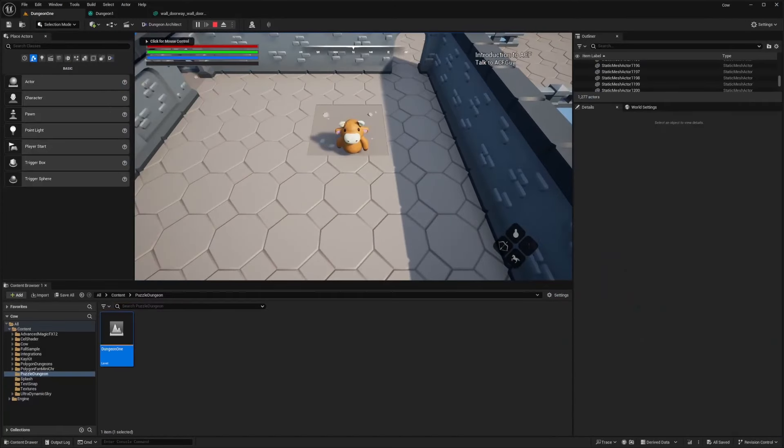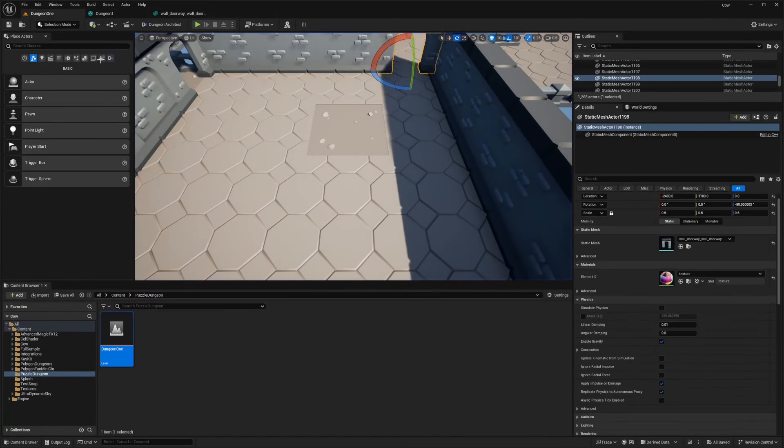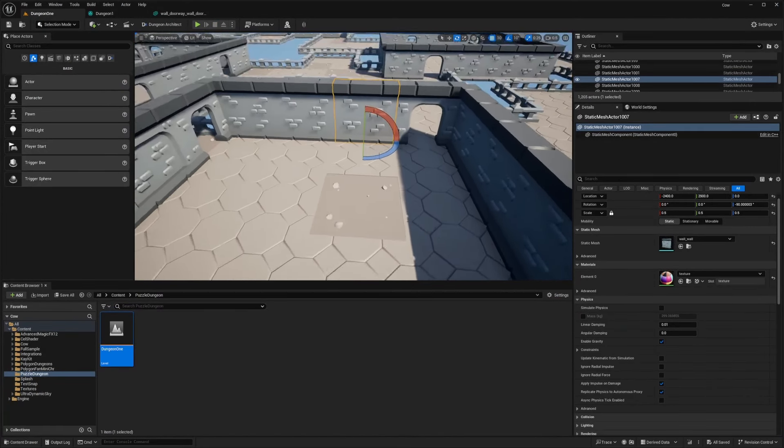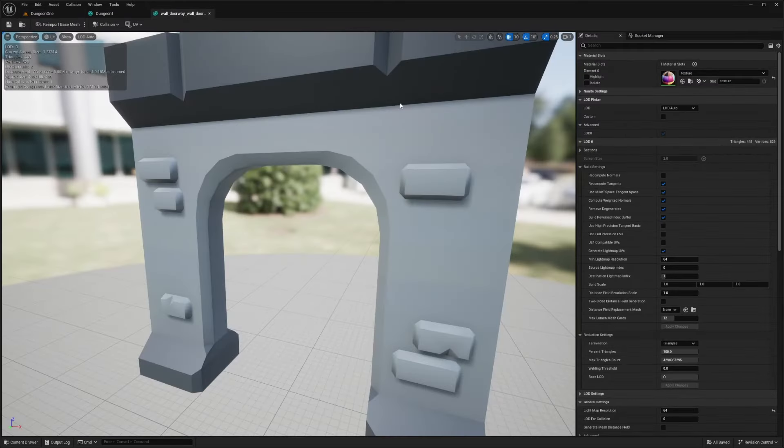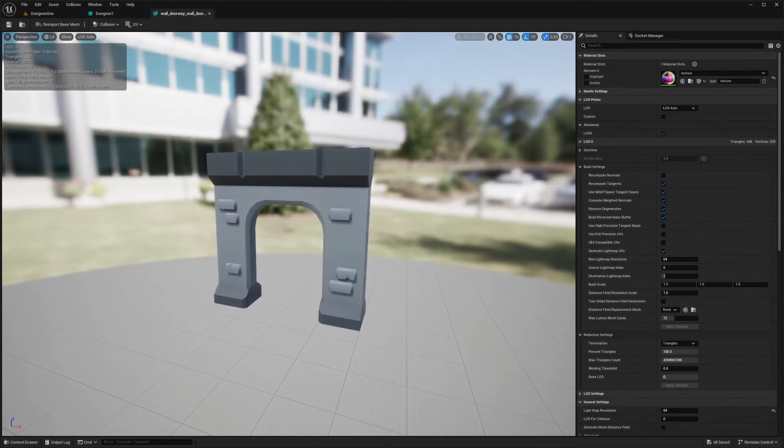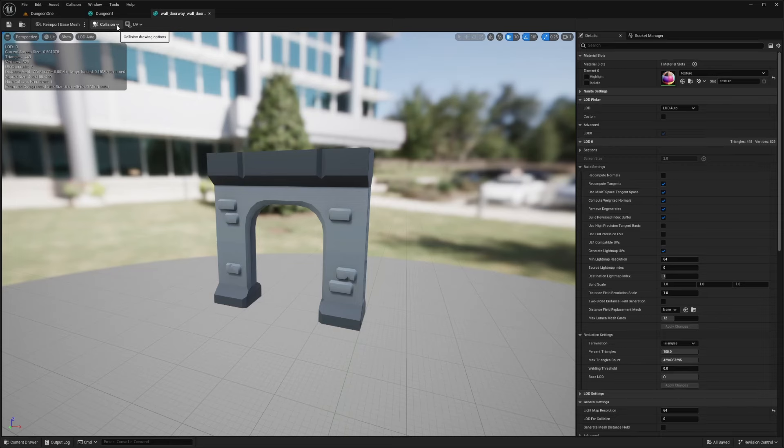So the first thing you're going to want to do is head over to that mesh. I'll just click on the mesh and double-click it here in the Details tab to open this up. Now in the Static Mesh Editor, look for the Collision section in the editor.